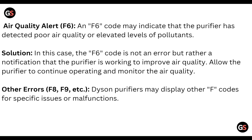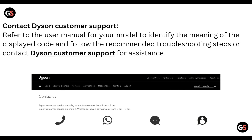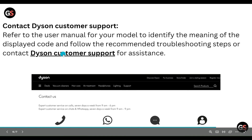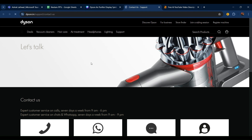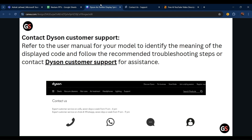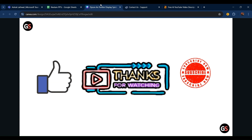Other codes like F8 or F9 mean the Dyson purifier may display F codes for a specific issue or malfunction. Contact Dyson customer support or refer to the user manual for your model to identify the meaning of the display code and follow the recommended troubleshooting steps. You can go to the Dyson support website, such as Dyson.in, and contact them for whatever kind of help you need. That's all for this video, thanks guys.